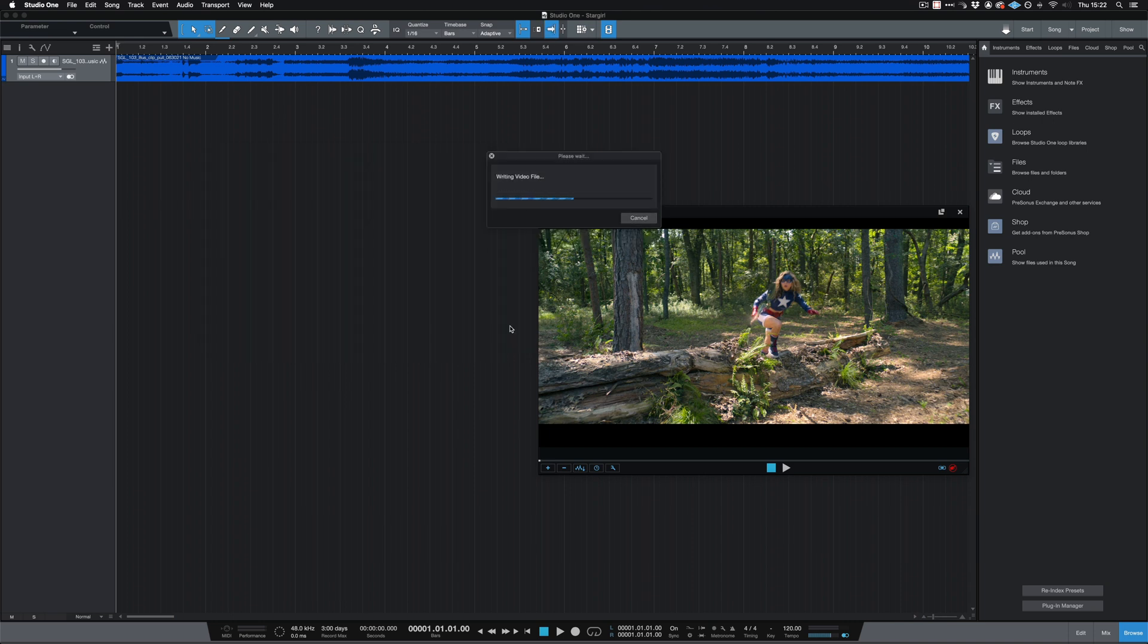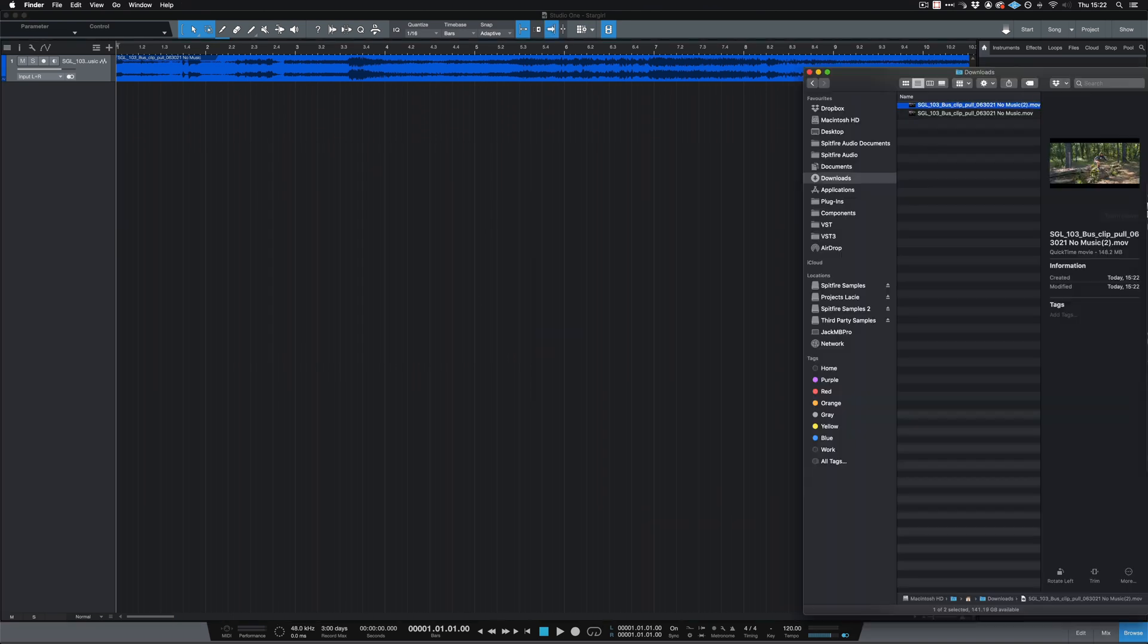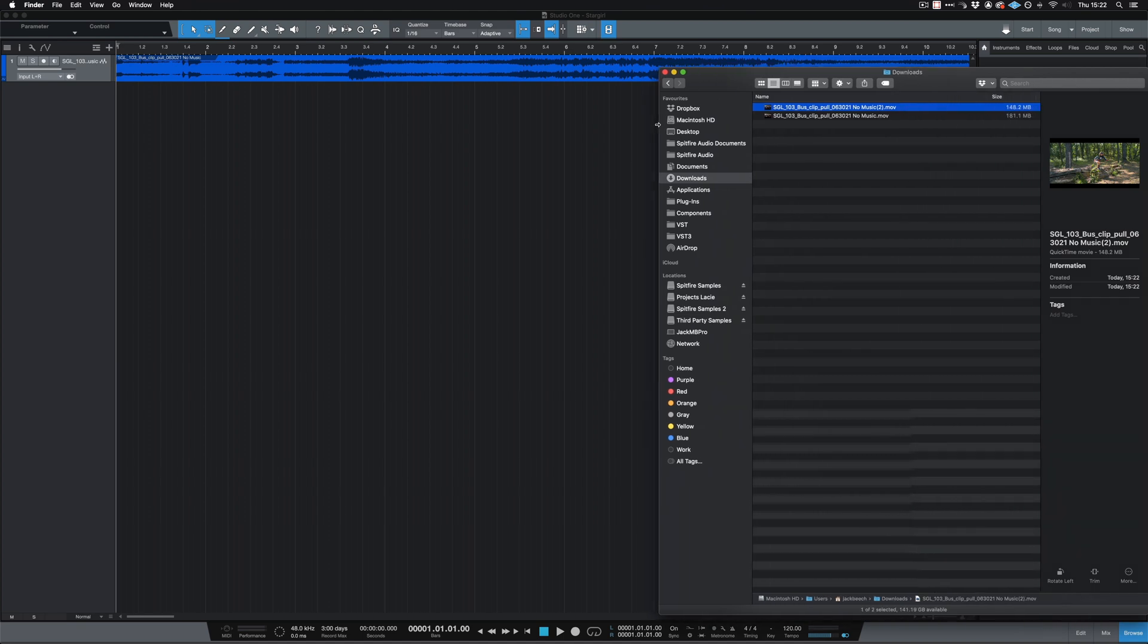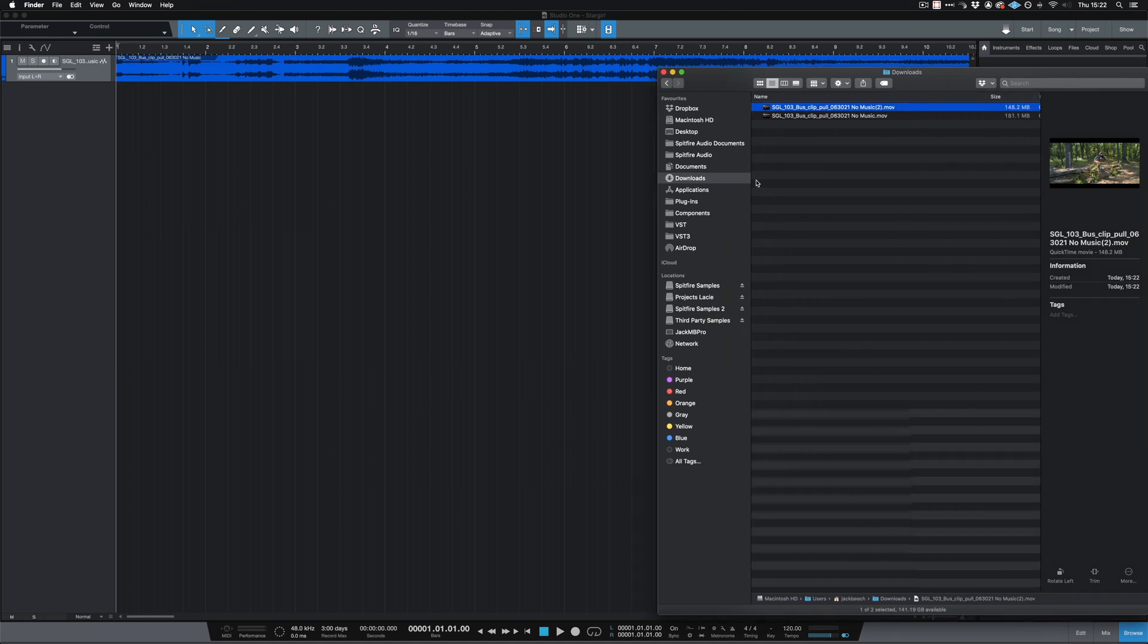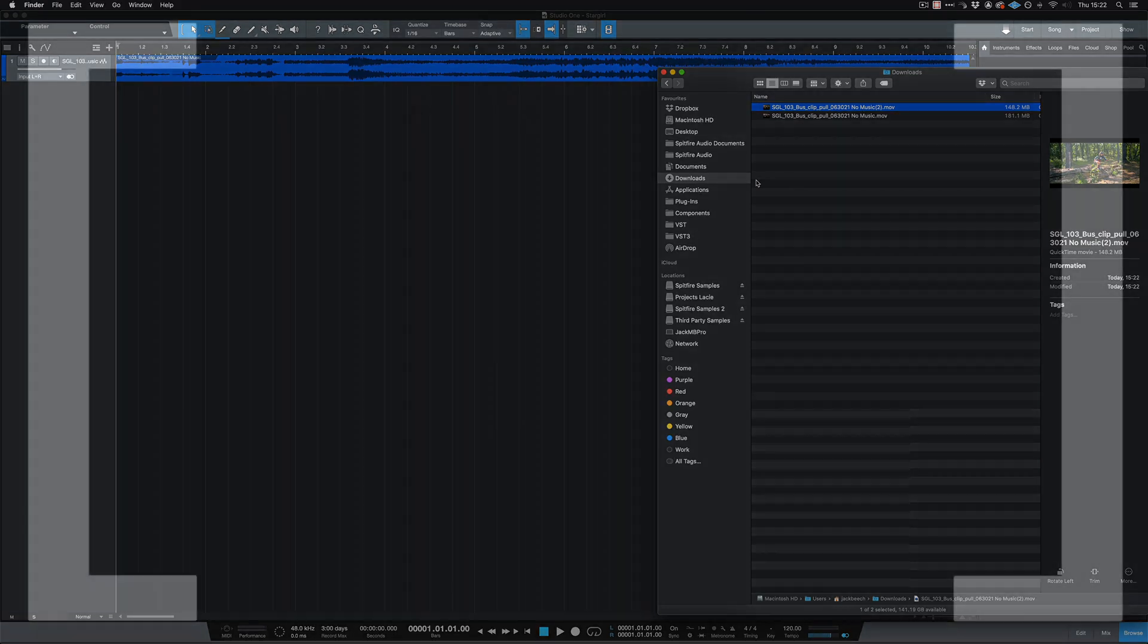Once we export the video, it will then be in the place that we choose. If you have any further questions, please get in touch with us at spitfireaudio.com/support. Thanks for watching Spitfire Clips.